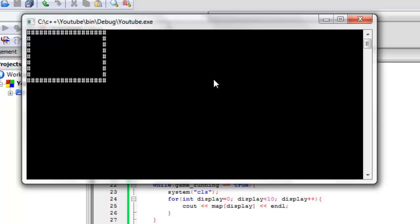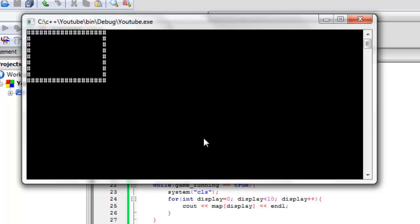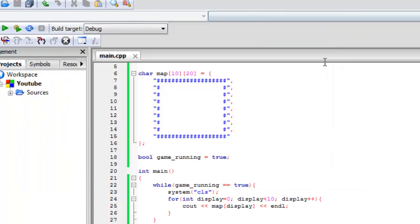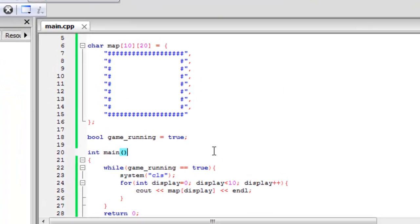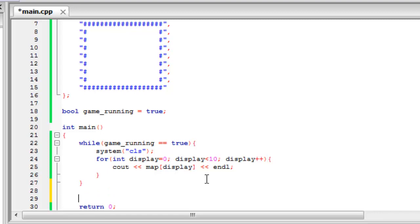And as you can see it's just flickering. And this is because the game_running is equal to true. So it's going to be looping the display constantly. And we don't want this because the user is going to be seeing a flickering screen constantly. And it's not a very nice thing to look at. So if we close out of this and just add a bit of code down here. And again this is built into windows.h.